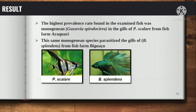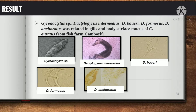The highest prevalence rate found was the monogenean Gussevia spiralocirra in the gills of Pterophyllum scalare (angelfish) from fish farm Araquari. This same monogenean species also parasitized the gills of Betta splendens (betta fish) from fish farm Biguacu. Gyrodactylus sp., Dactylogyrus intermedius, D. baueri, D. formosus, and D. ancoratus were found in the gills and body surface mucus of goldfish (C. auratus) from fish farm Camboriu.